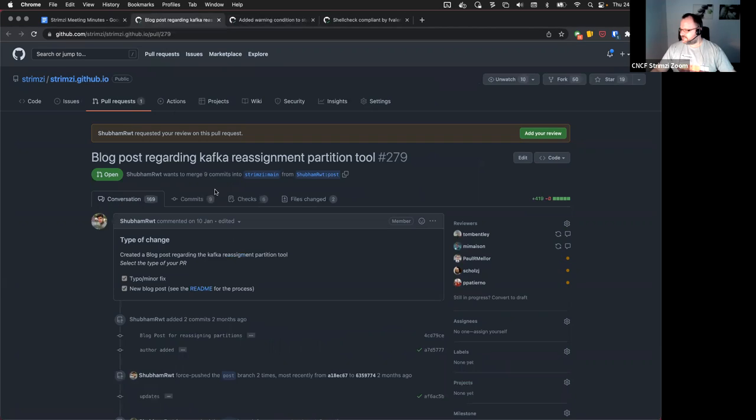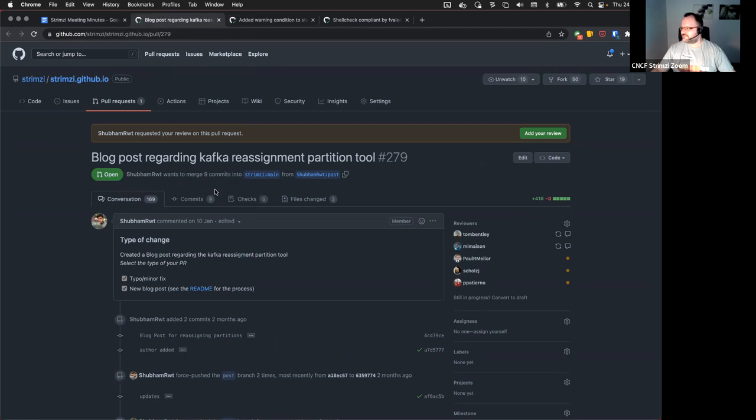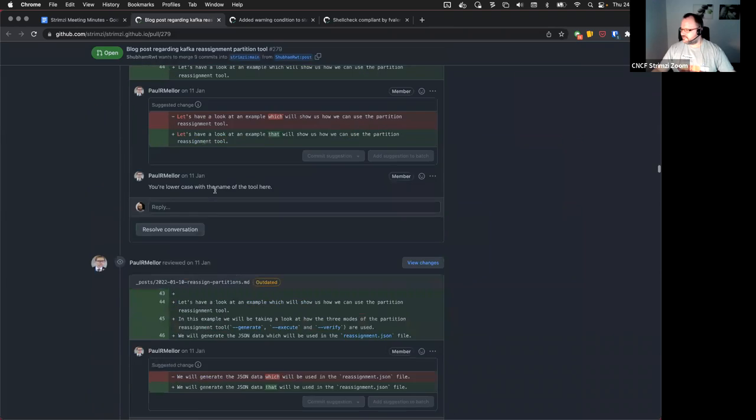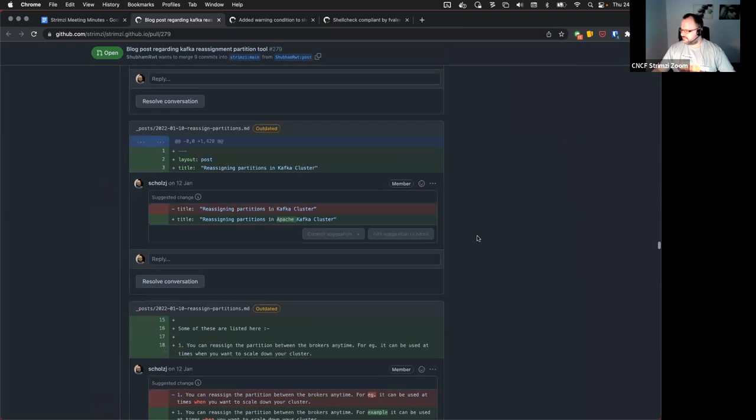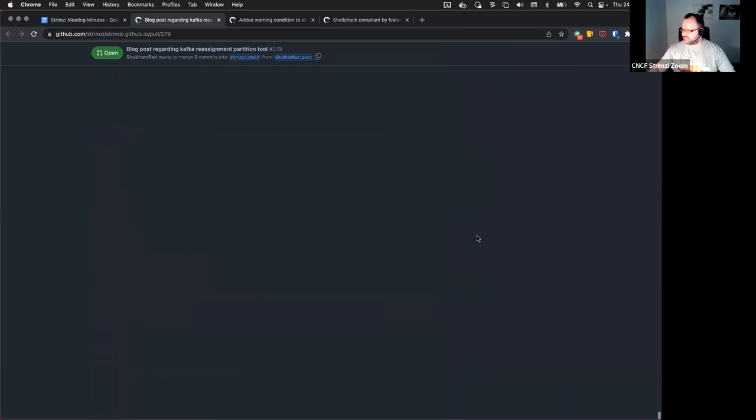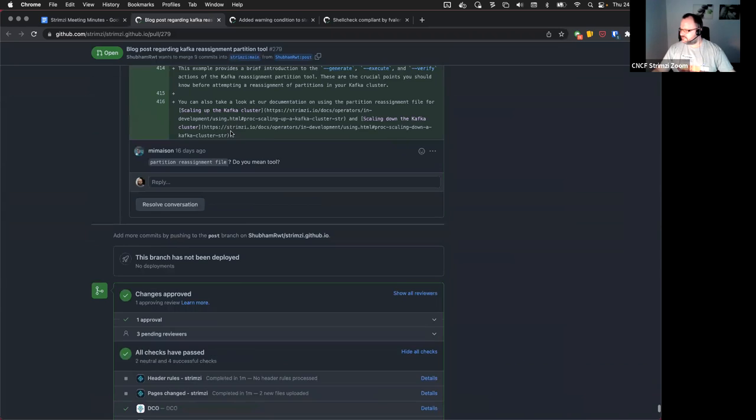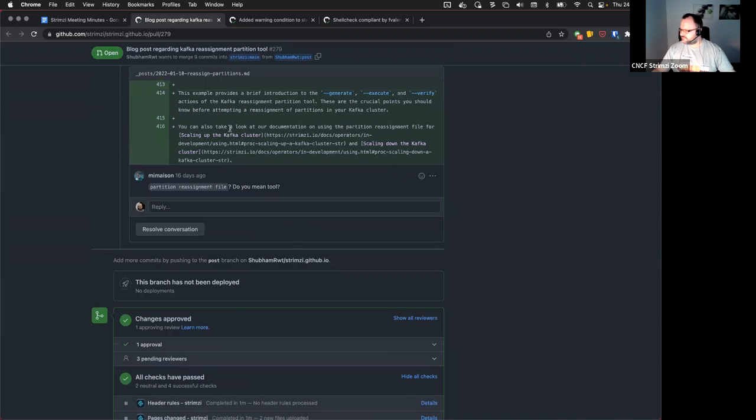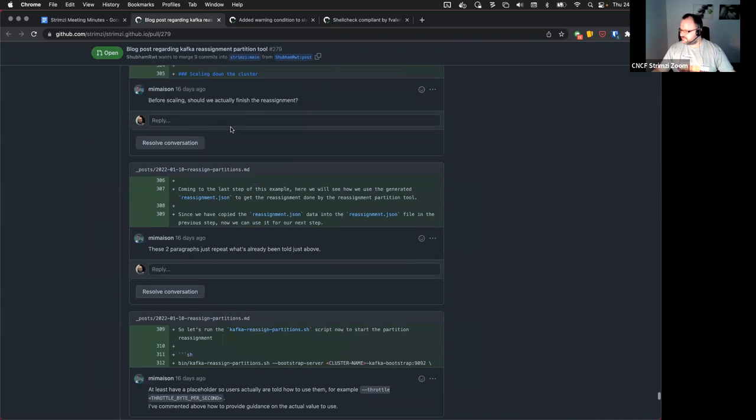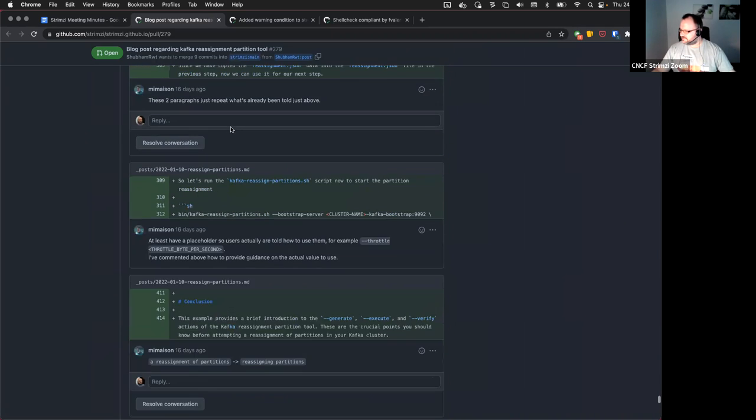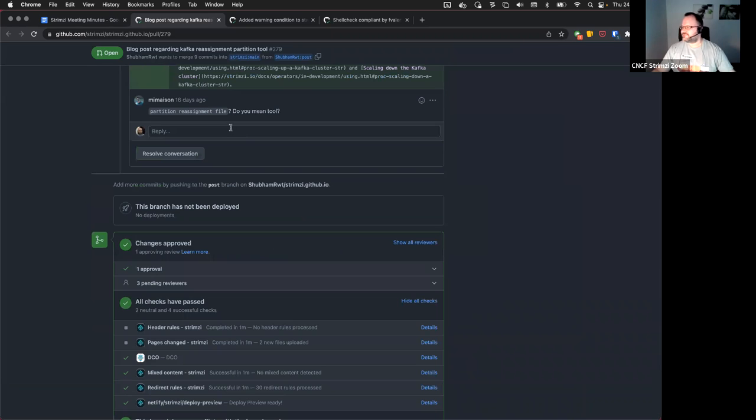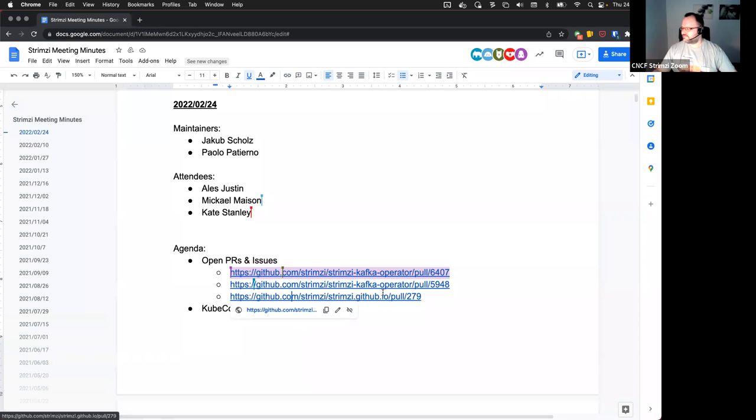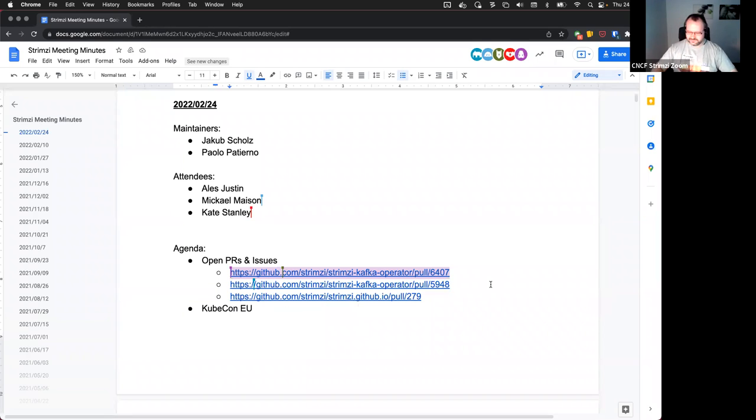And I guess that's similar. We have the wrong time zone for Shabam to join. But I guess that's similar with the blog post, right? That also seems to have some comments from Mikael which are not fixed yet.